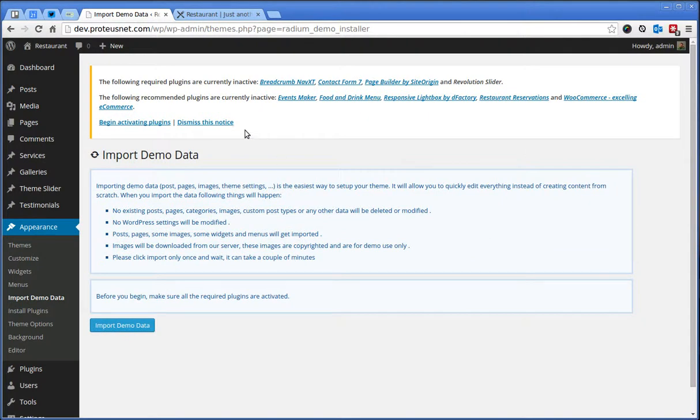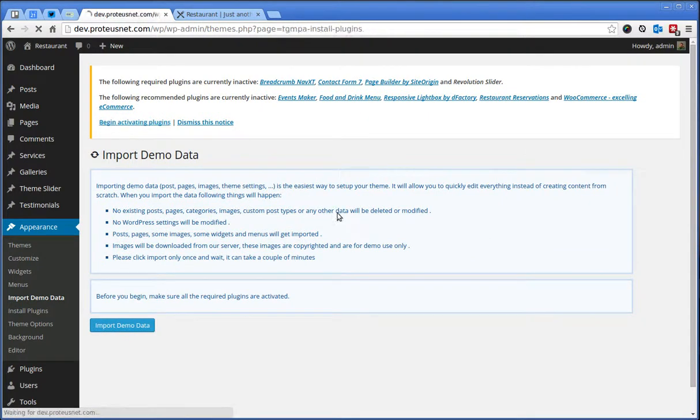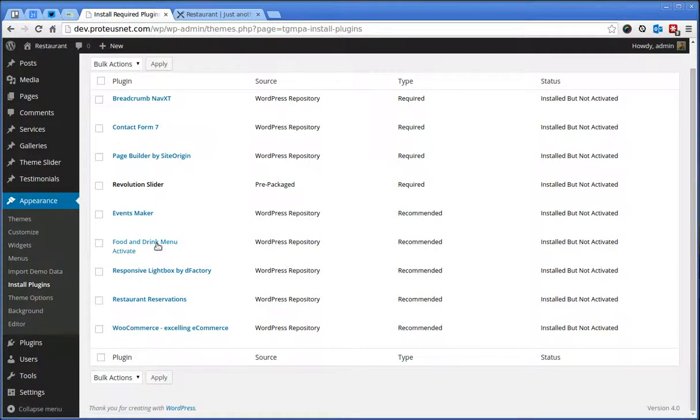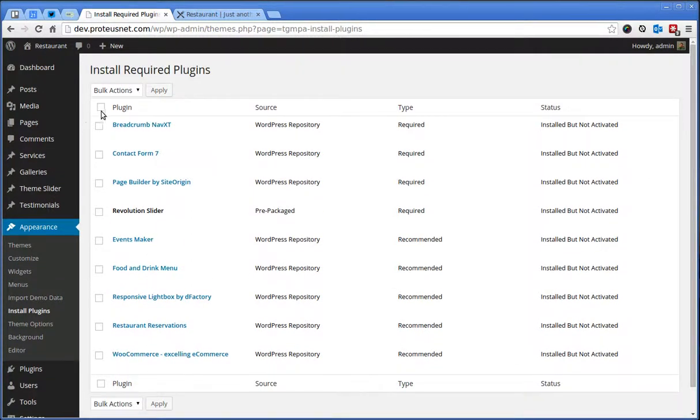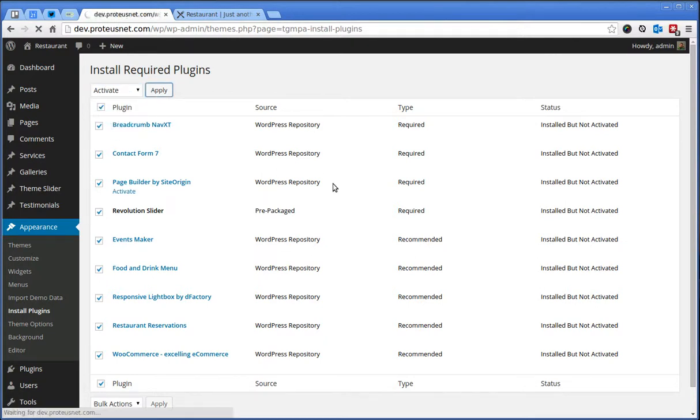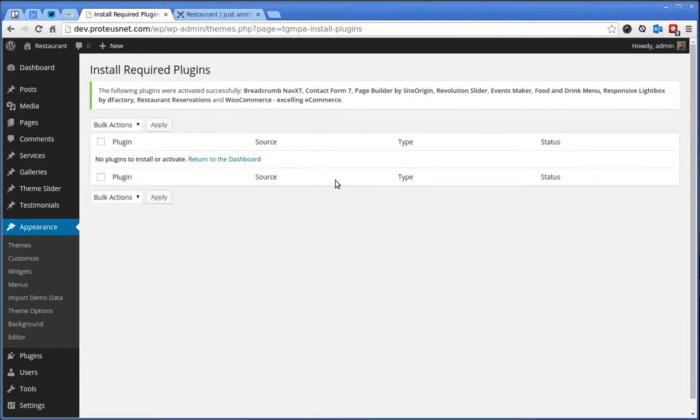Click here. Oh, some plugins wasn't activated yet. So, let's do this again. Activate. Perfect. Let's go here back to the Import Demo Data.